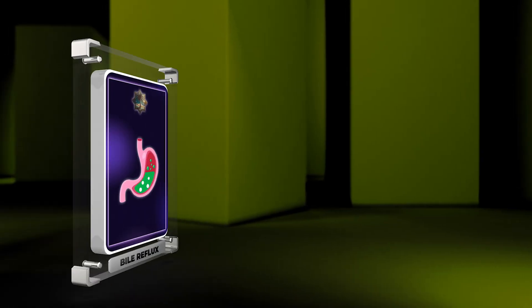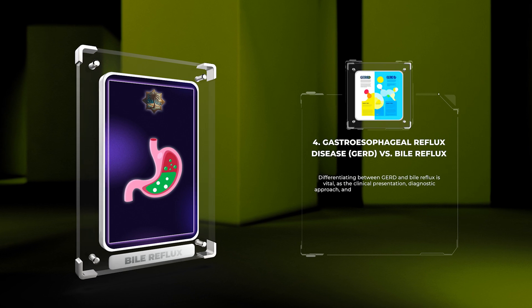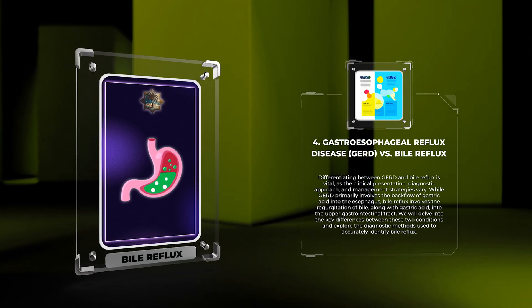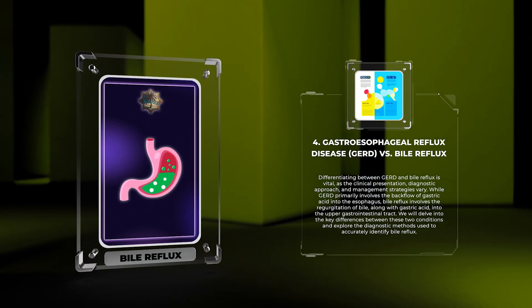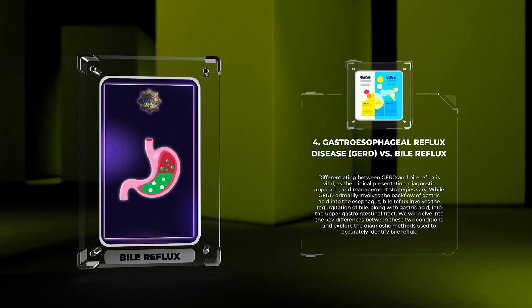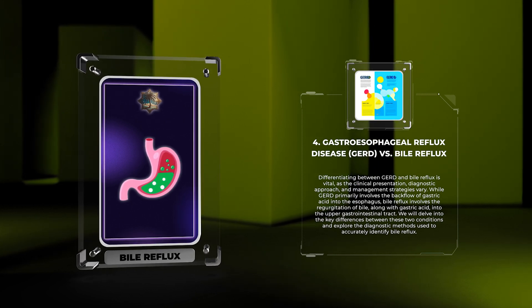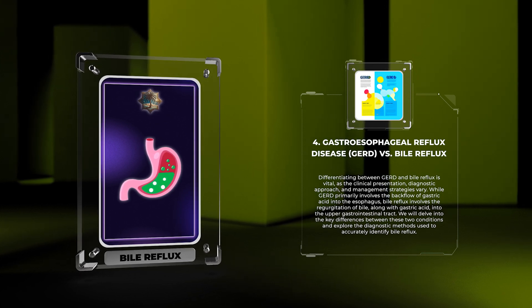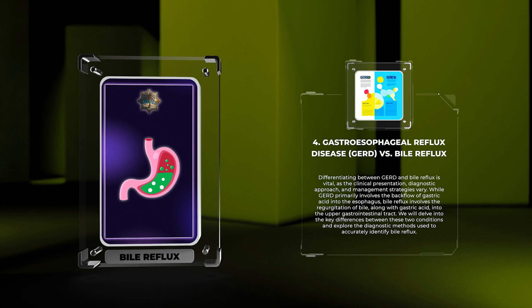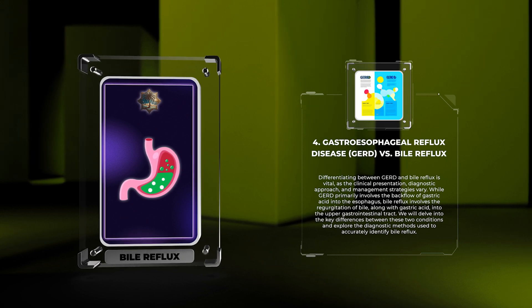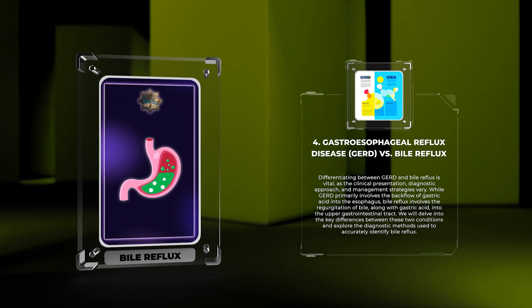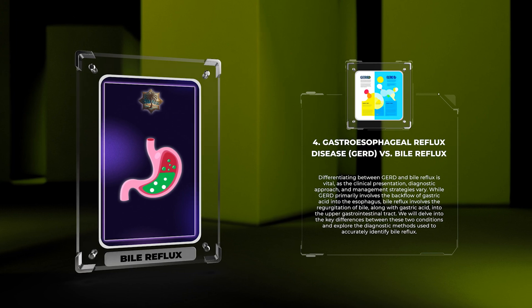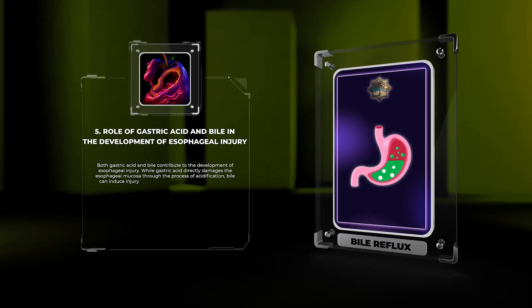Differentiating between GERD and bile reflux is vital, as the clinical presentation, diagnostic approach, and management strategies vary. While GERD primarily involves the backflow of gastric acid into the esophagus, bile reflux involves the regurgitation of bile, along with gastric acid, into the upper gastrointestinal tract. We will delve into the key differences between these two conditions and explore the diagnostic methods used to accurately identify bile reflux.